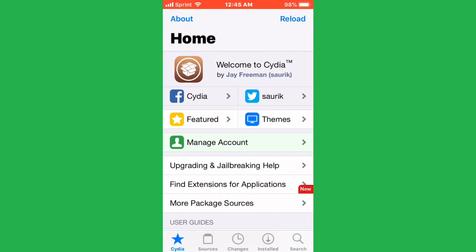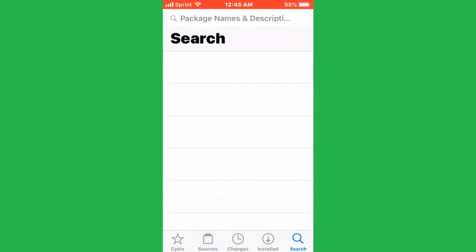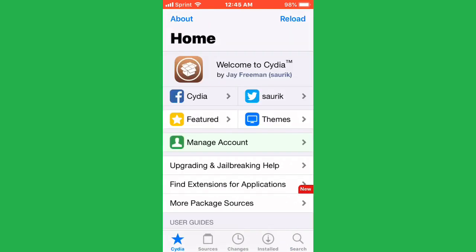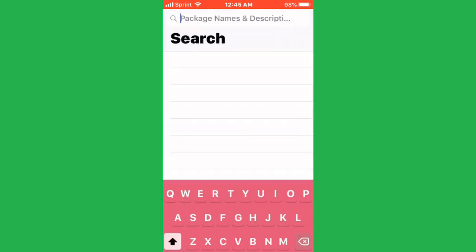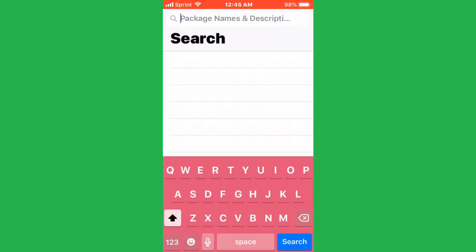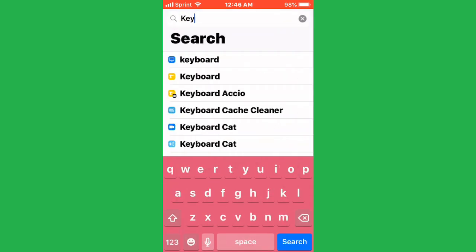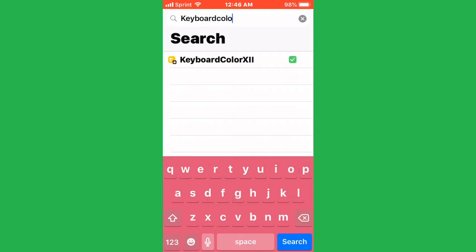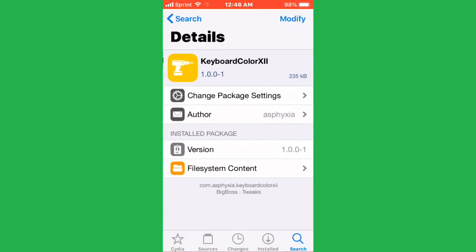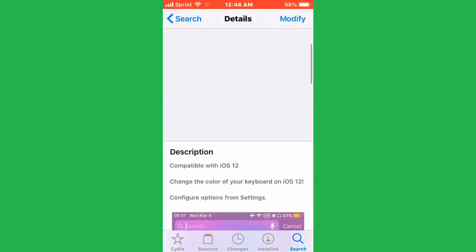Let's get into the tutorial. All you want to do is look up Cydia and there's no source you need to add. Just go to search and type in keyboard color.